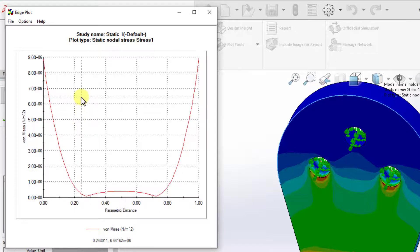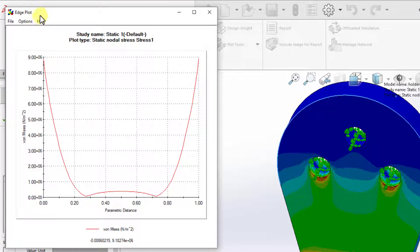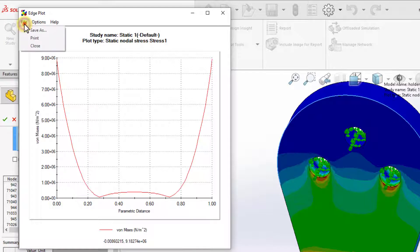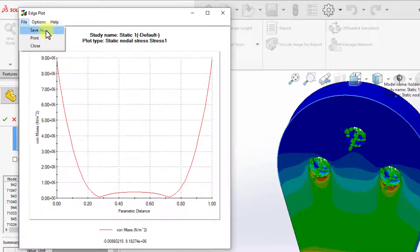Now that we have the plot out, we can save it and share it with other people. To save it, I can simply go to the File option, click on Save As, and then save the plot as an image.